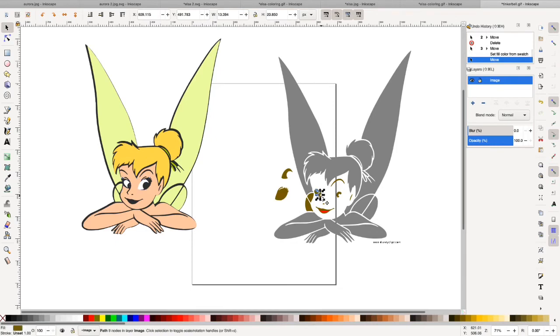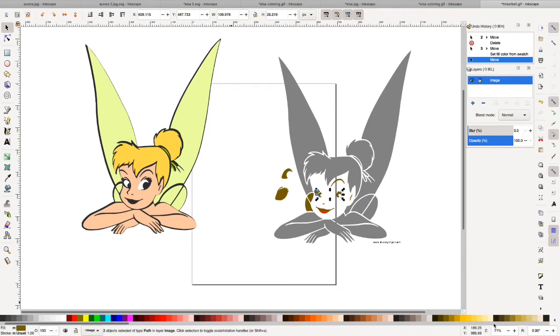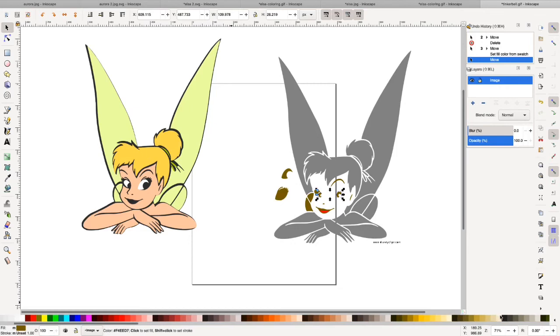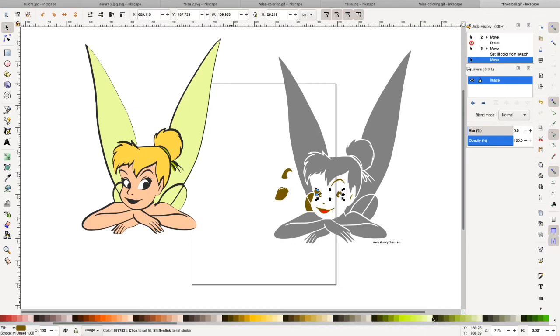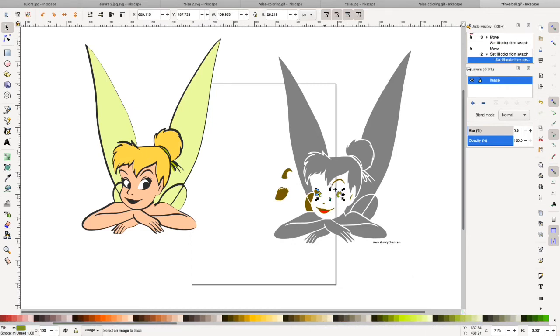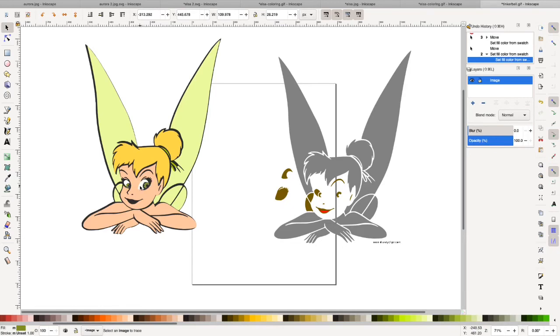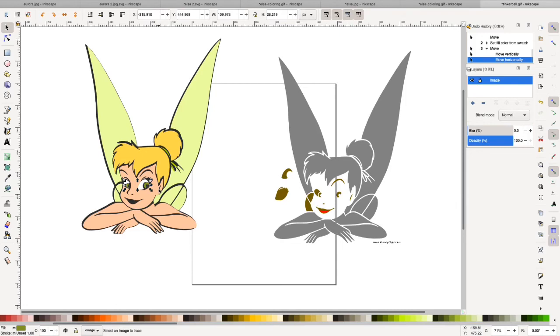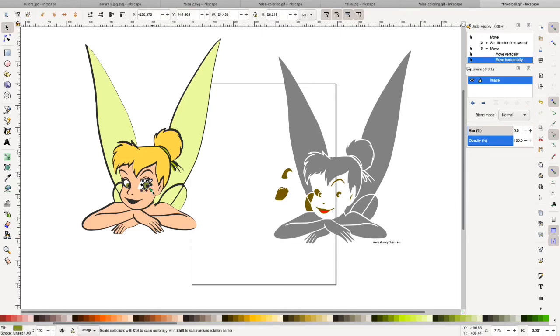Okay. And then this and this is the color of her eyes. I'm just going to make it a green color.